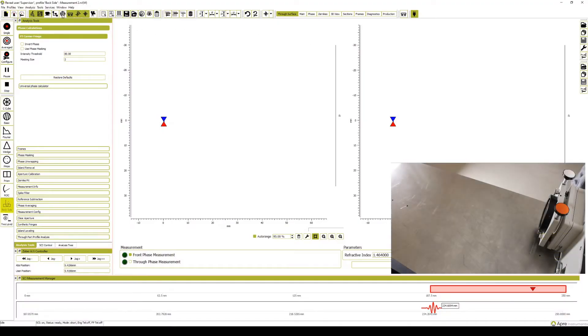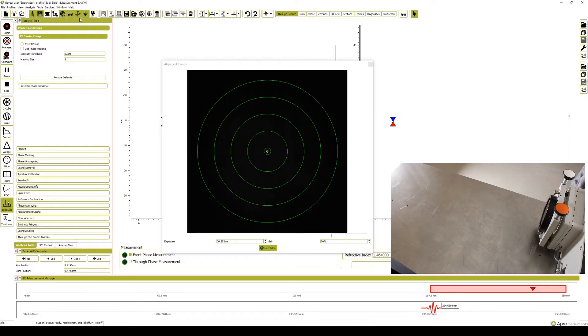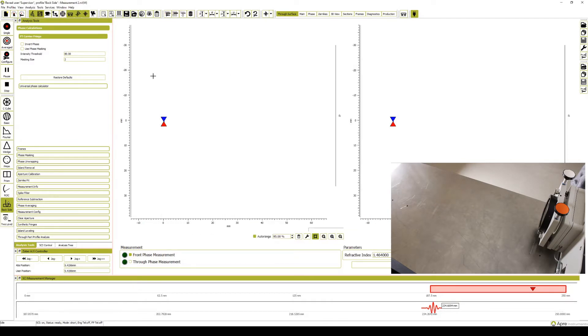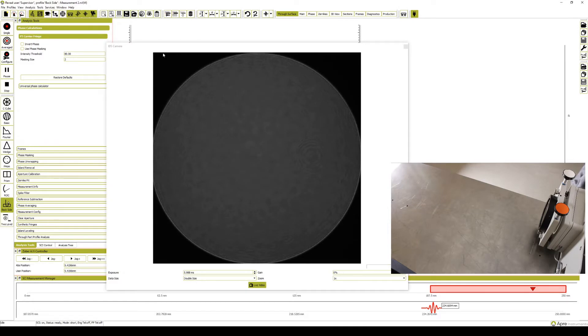Open the backside profile from the profile menu, usually located on the left side of the screen. Open the alignment camera and check to make sure that the transmission flat is properly aligned.